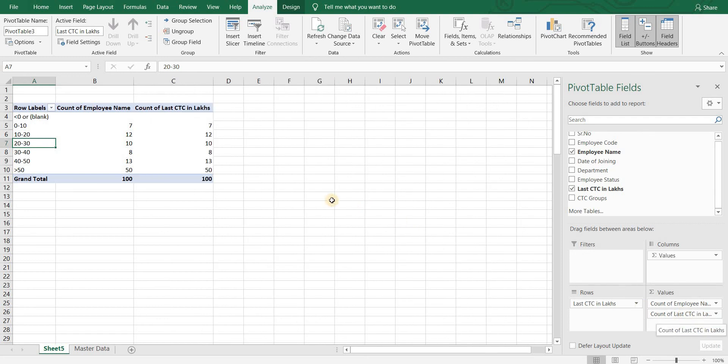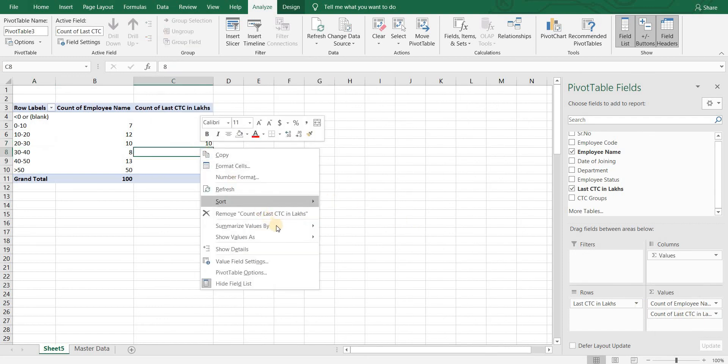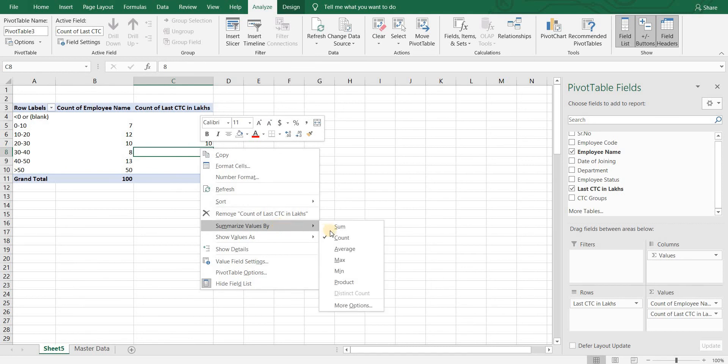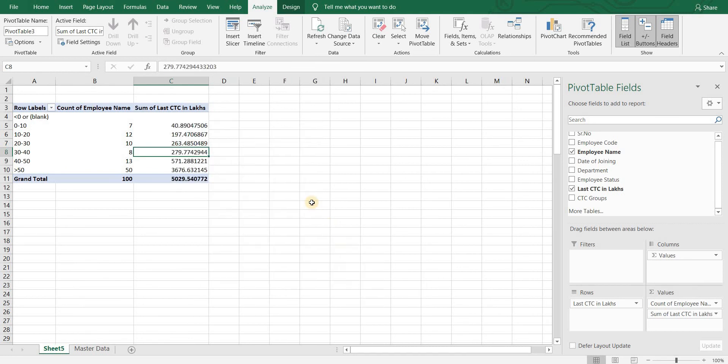In case we want to have ranges which are unequally distributed like 0 to 3, 3 to 10, 10 to 12, 12 to 15 etc, we need to use ifs formula. Let me know if you want me to make a video on the same.